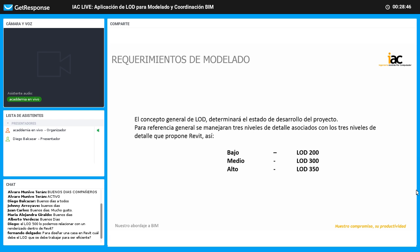Dentro del medio, el LOD también se puede asociar a niveles de detalle, lo que llamamos Level of Detail. El nivel de detalle es simplemente hasta dónde voy a detallar un elemento al mostrarlo dentro del modelo de Revit. En Revit tenemos 3 niveles de detalle: bajo, medio y alto, que en inglés es coarse, medium, high. Pero realmente el concepto es diferente: Level of Detail es el detalle con el que veo el elemento en mi modelo, mientras que Level of Development es qué información verídica puedo obtener de ese modelo.